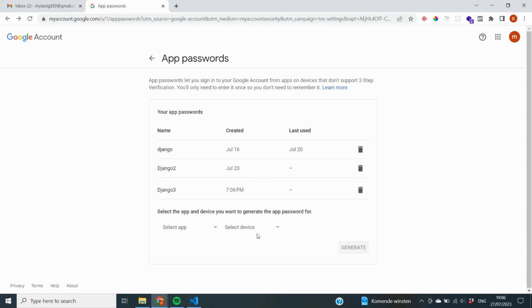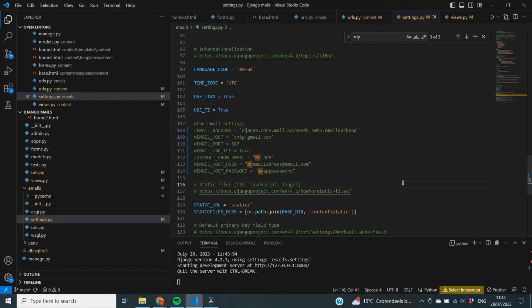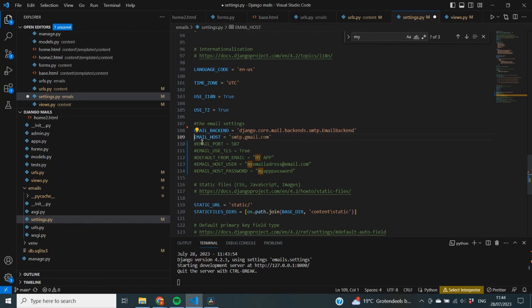Now that we've enabled Gmail to send emails through our application, we also need to make changes to our Django project settings. In settings.py we need to add several things. First, set EMAIL_BACKEND to django.core.mail.backends.smtp.EmailBackend. Then set EMAIL_HOST to smtp.gmail.com, EMAIL_PORT to 587, and EMAIL_USE_TLS to True. TLS stands for Transport Layer Security and handles privacy and security.